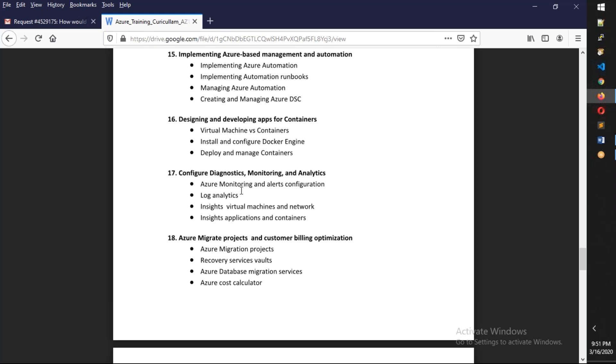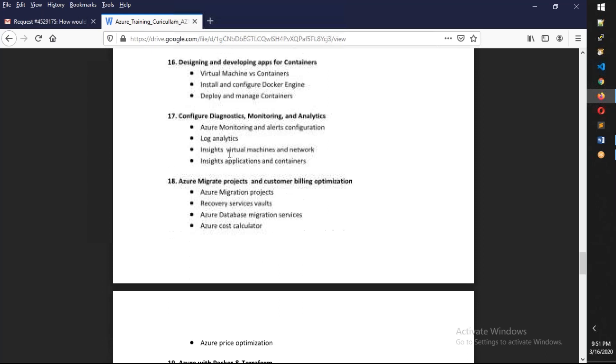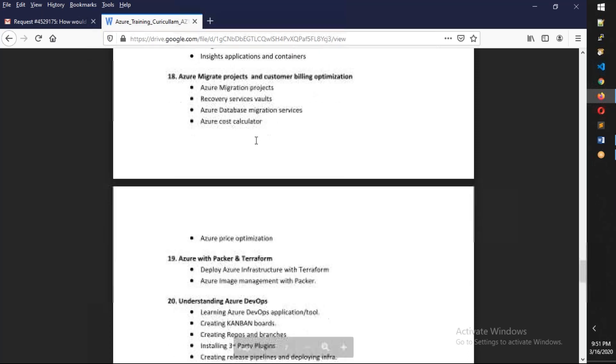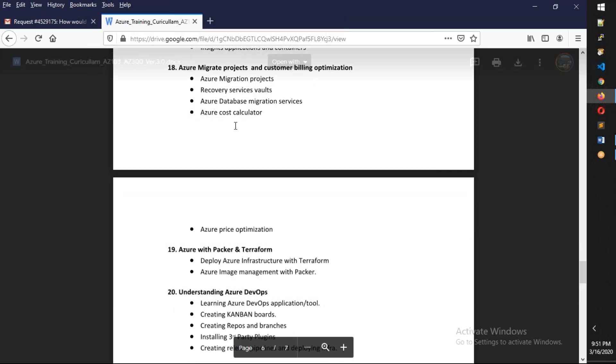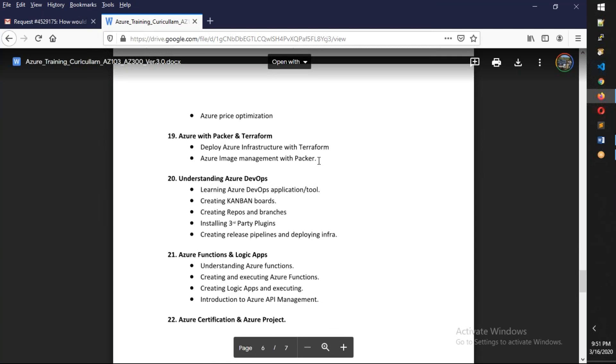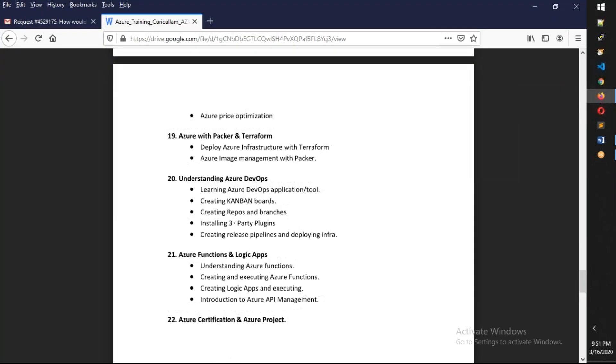Later, we have monitoring and we also have migration, and we'll see how the optimization of billing should be done. This is actually off the topic: Azure with Packer and Terraform. These are third-party tools from HashiCorp, but we still give introduction on how you deal with Terraform as well as Packer.